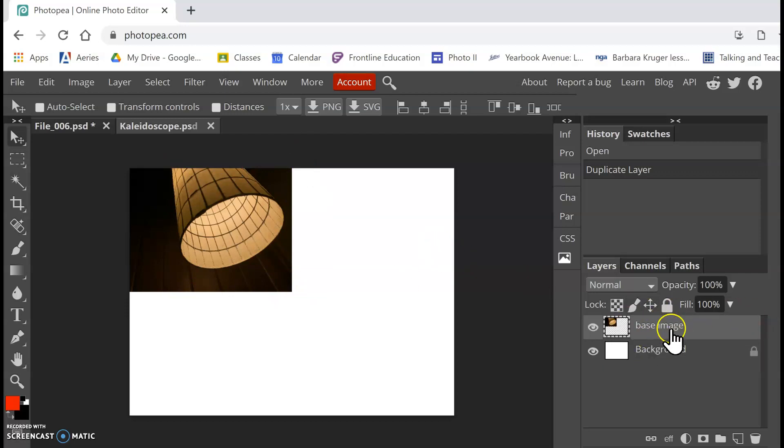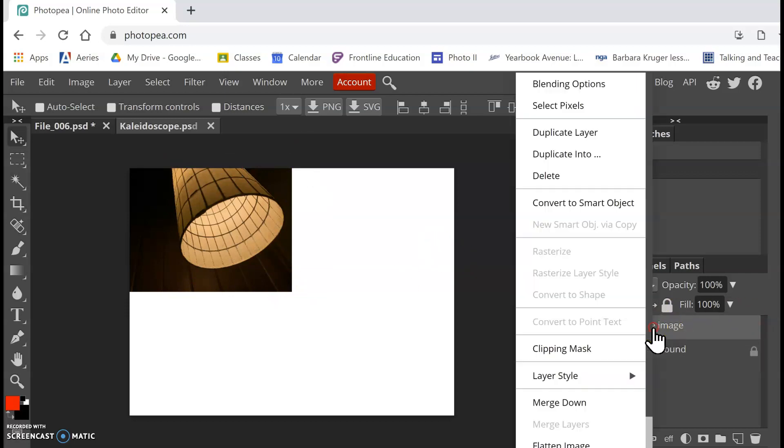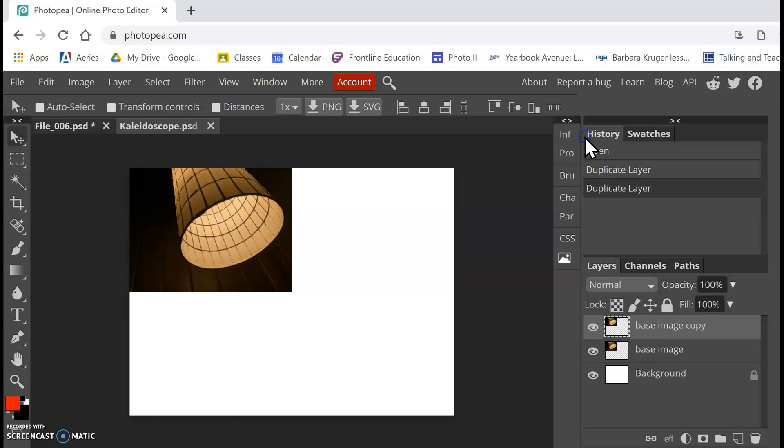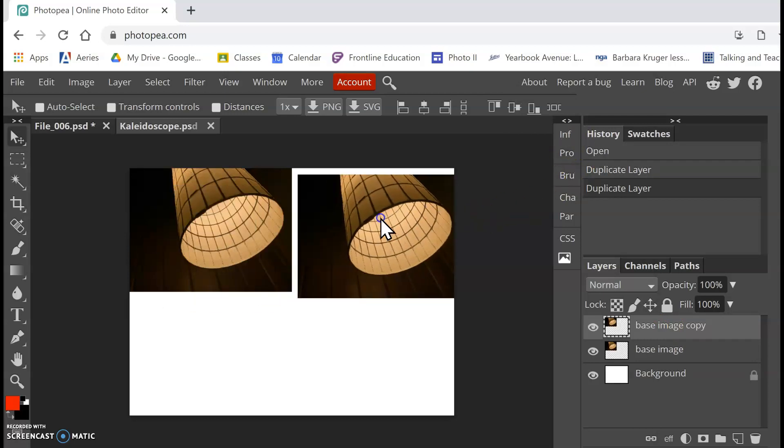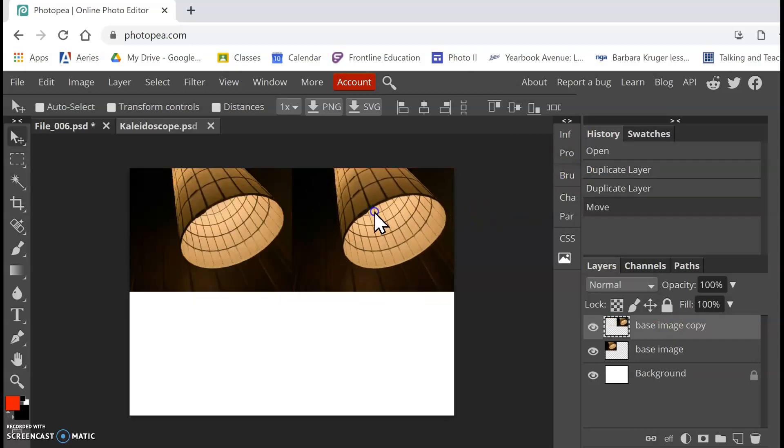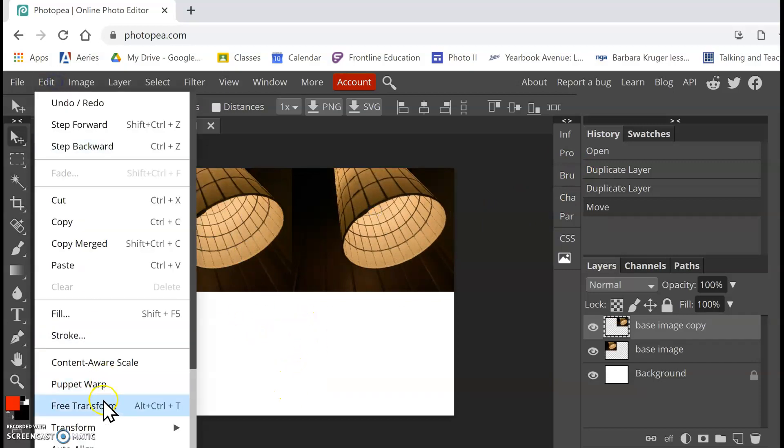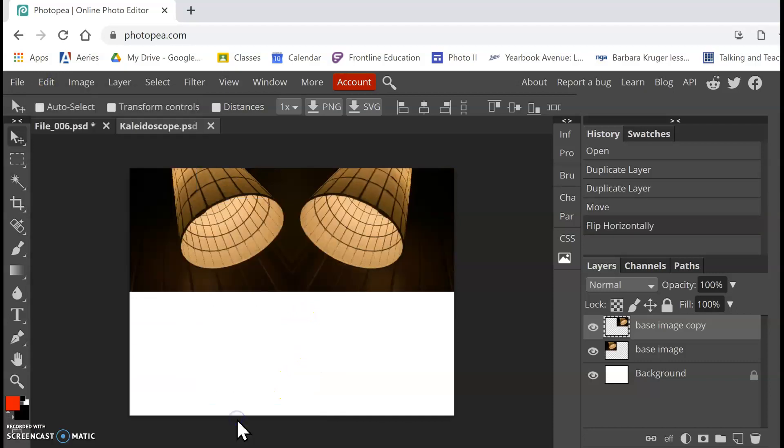Now over here in my layers, I'm going to right-click on my base image, and I'm going to duplicate the layer. And then I'm going to move that over to start kind of creating this tiling effect. And I'm going to go to Edit, Transform, Flip Horizontally.